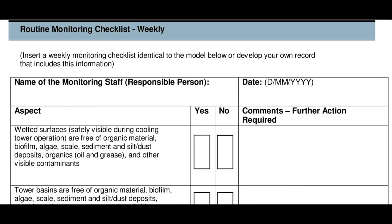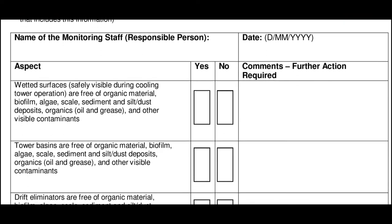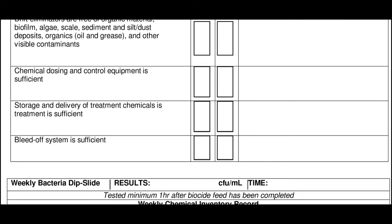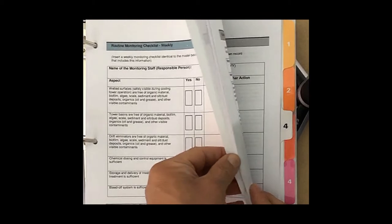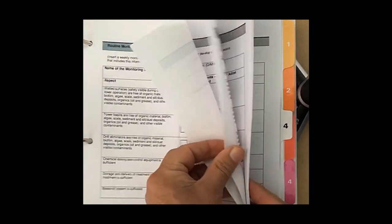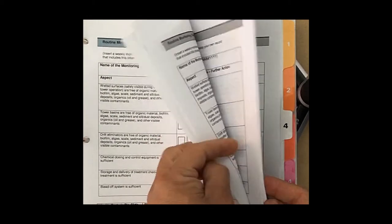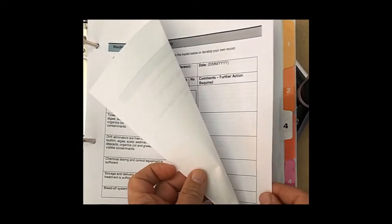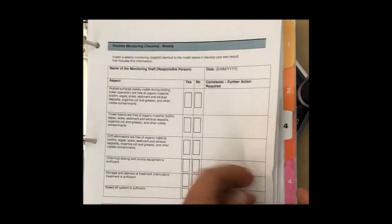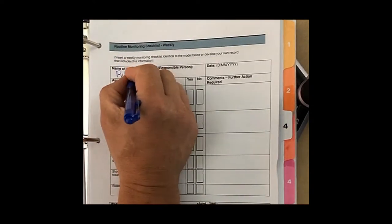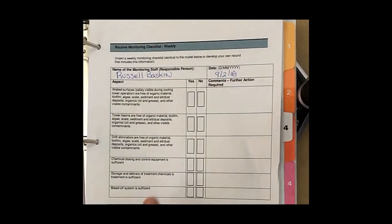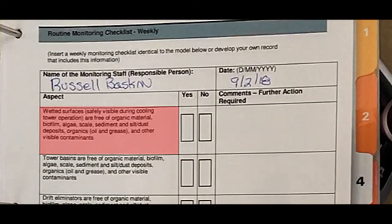Turn to section 3 of the log binder to find the routine monitoring checklist, along with an instructional guide in case you forget any of these steps. You will notice that there is one checklist for every week of the year. These sheets must be filled out every 7 days, and even if just one of them is missing, you will receive a violation. Fill out your full name and date at the top of the page, then begin answering each of the corresponding questions.